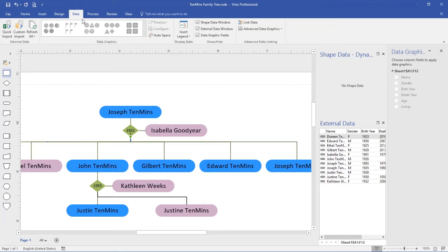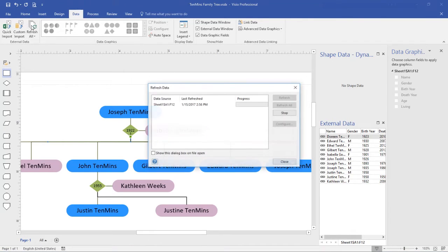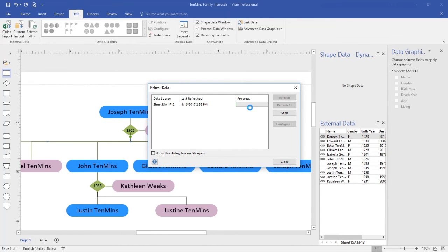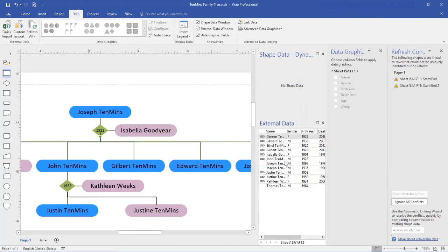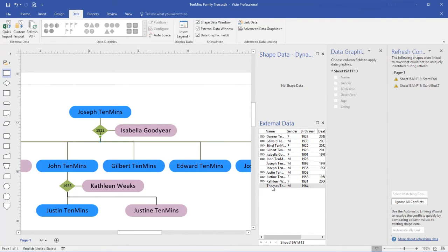In Visio, from the data tab, refresh all. You see a progress bar here. It goes pretty quick when it's complete. We now have our new information. There's a line for Thomas, and I can see that Kathleen is 1931.